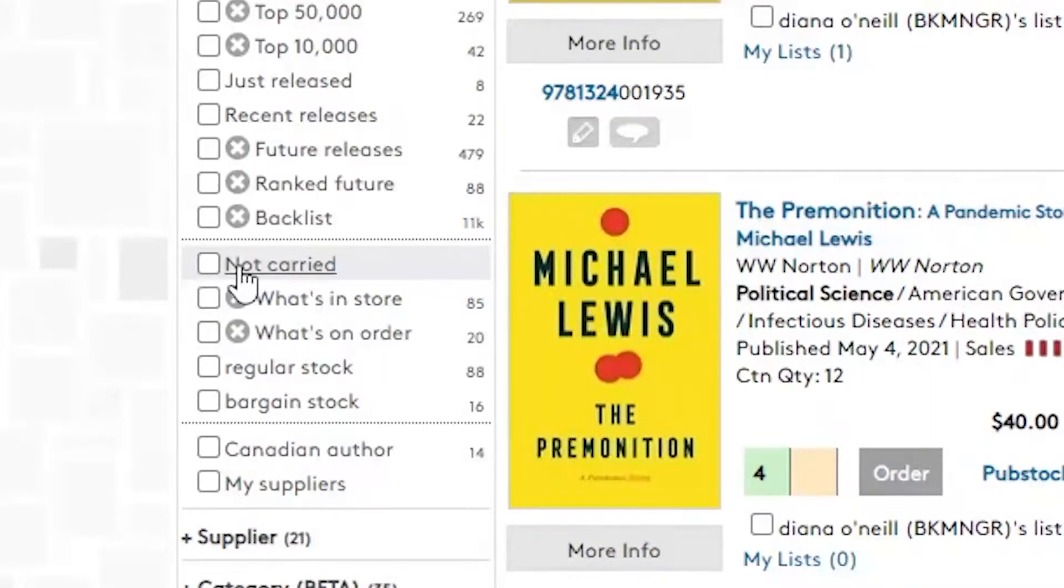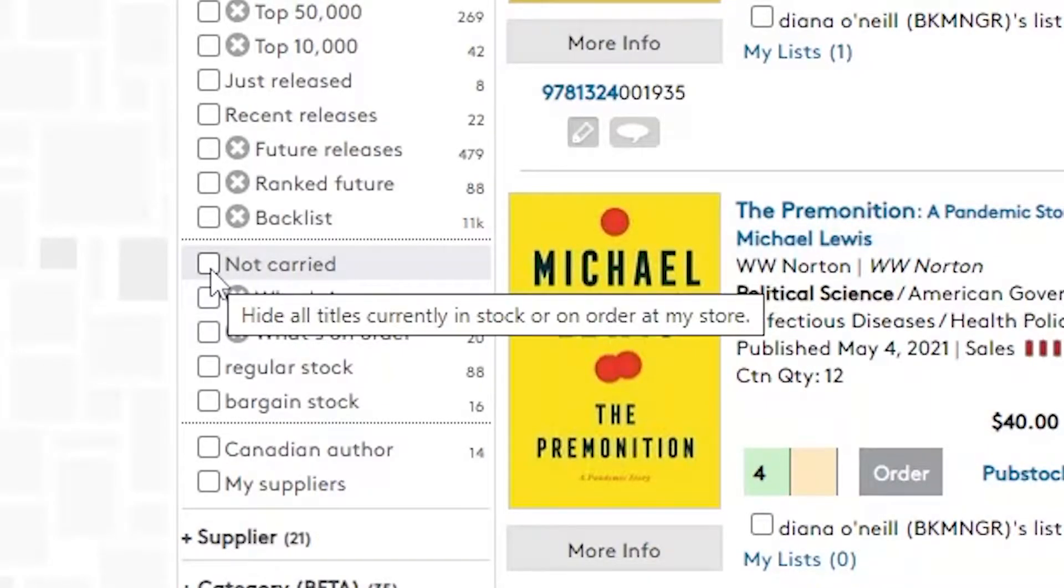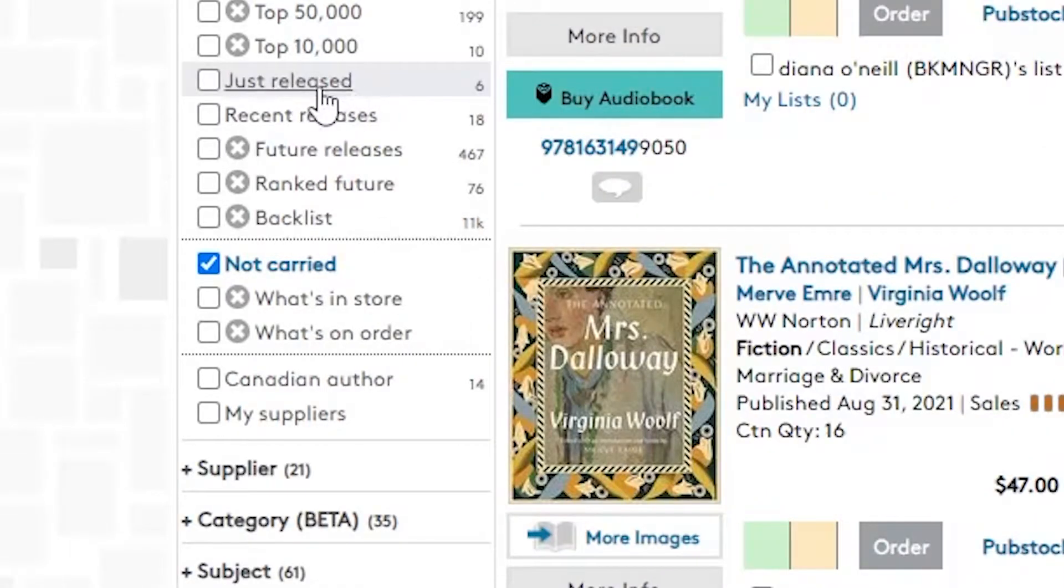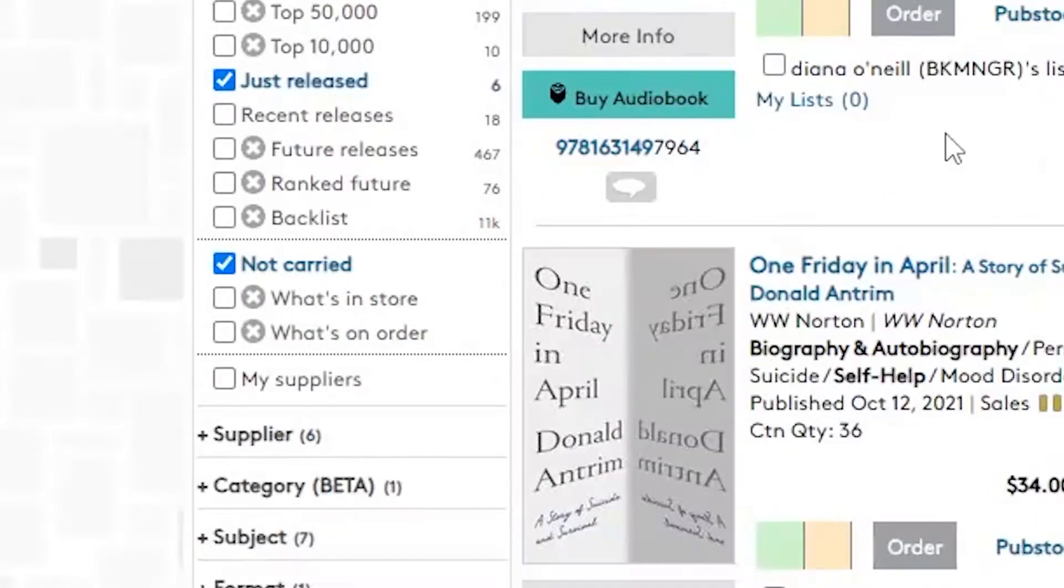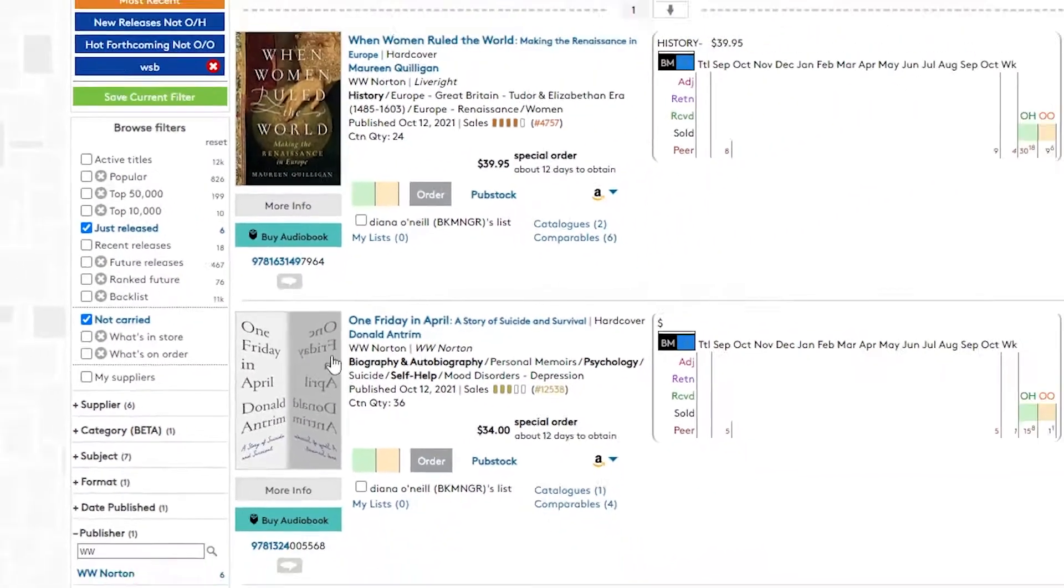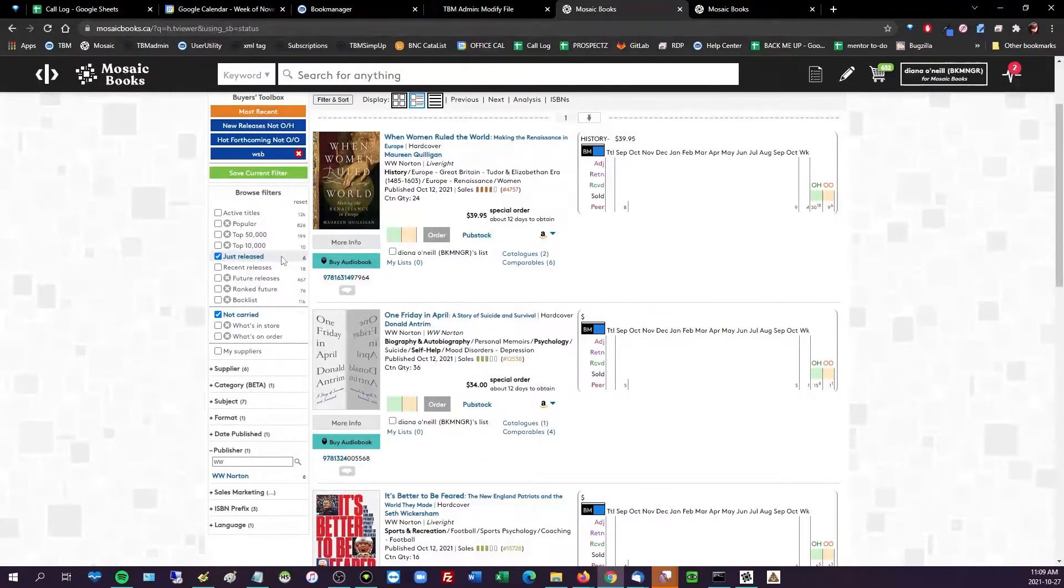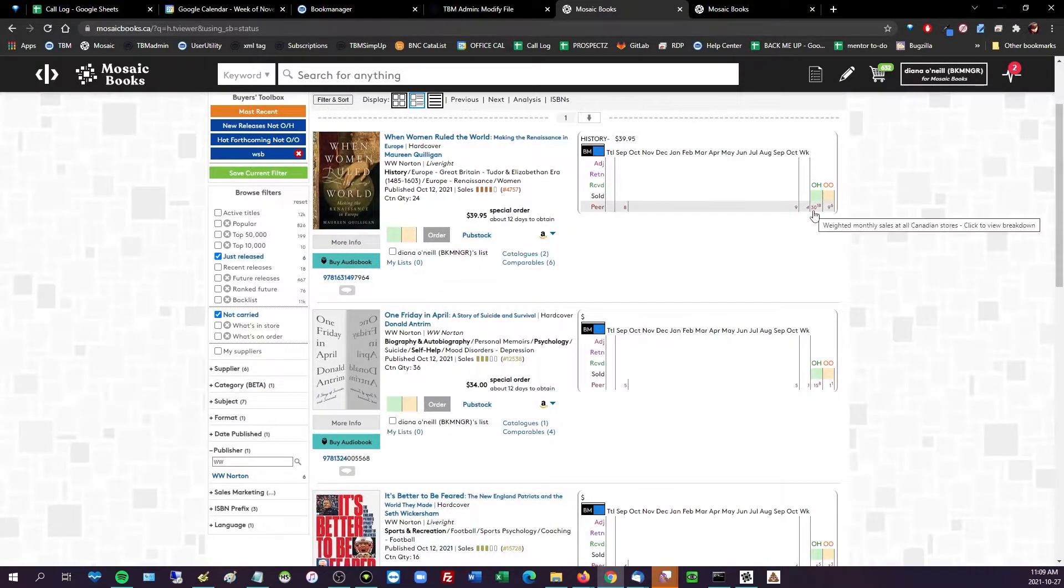Norton, cool. So you can use the publisher filter to just search by vendors that maybe aren't listed in Pubstock, or you know, a myriad of other reasons why. Again, not carried, I'm going to play that game, and then just released, perfect. So here's some stuff I might have missed that just came out from Norton in the last couple weeks that other US stores, well in my case Canadian, other Canadian stores are carrying.